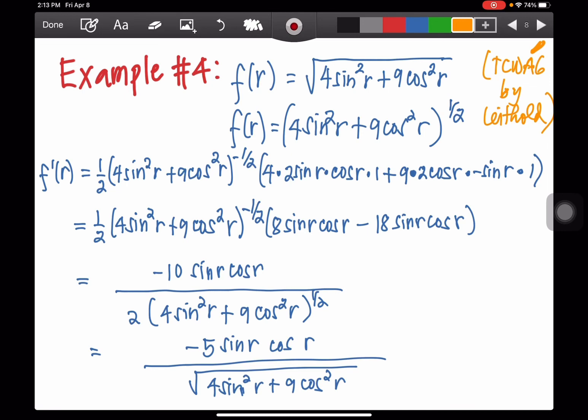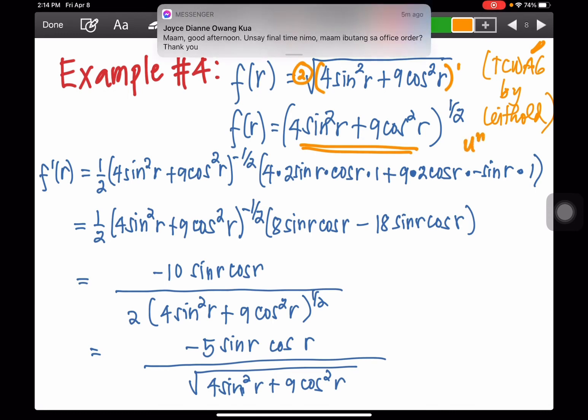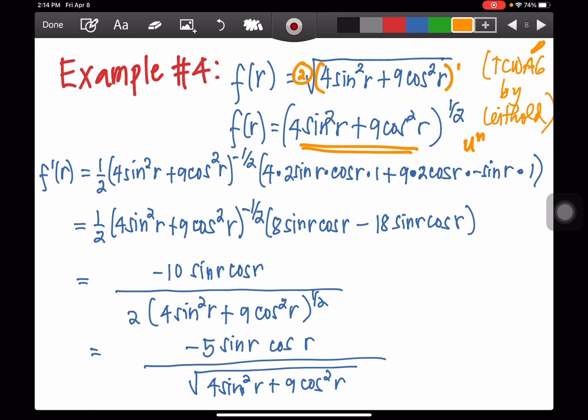Suppose we're given f(r) equals the square root of 4 sine squared r plus 9 cosine squared r. So f(r) equals (4sin²r + 9cos²r) to the 1/2, since the index is 2 and the exponent is 1. Applying the power rule: 1/2 times (4sin²r + 9cos²r) to the negative 1/2, times the derivative of the enclosed expression.